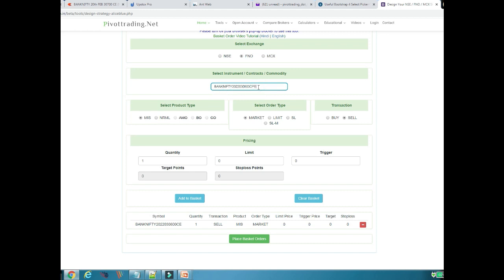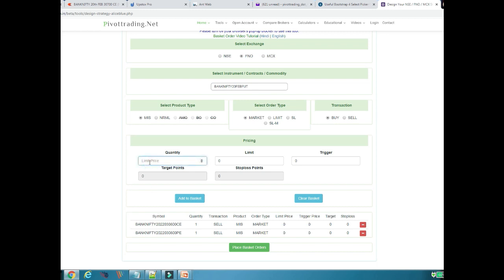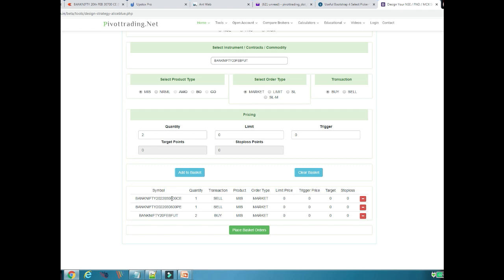Next I want the same strike price but the put option. I will select 30800 Put, choose MIS market order, and again do a sell — one quantity — and click Add to Basket. Both the call and put have been added to the basket. Along with this, I also want to trade in Bank Nifty Futures. I will select Bank Nifty Future February. This time I want to buy futures — two lots — in MIS at market price. I have populated all parameters and will click Add to Basket. My basket is now filled with three orders: one call selling, one put selling, and Bank Nifty Future buying with two lots. I will click Place Basket Order.